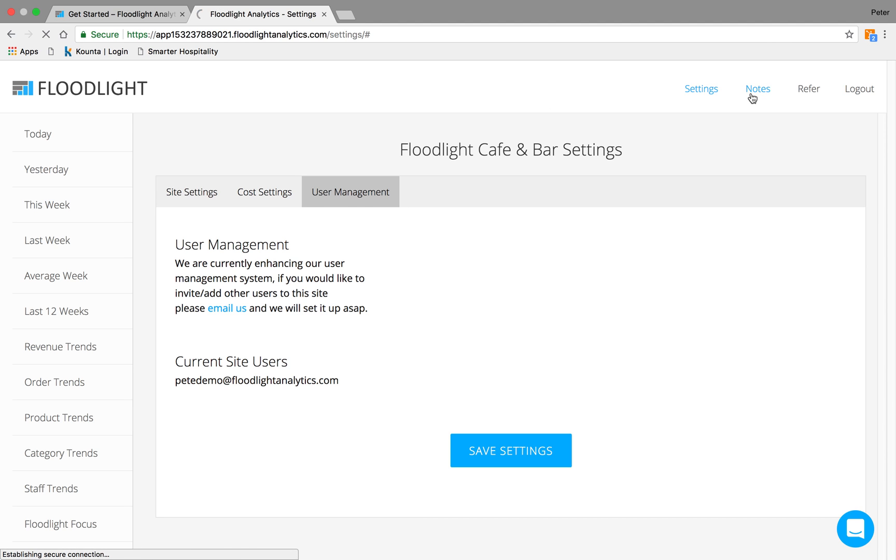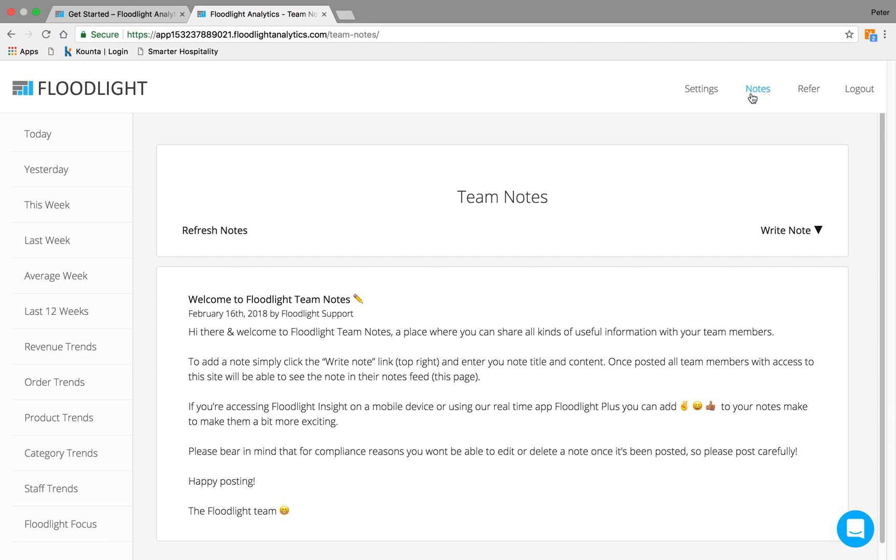Next to Settings, we've got Notes, and this is a cool little feature that we have which allows you to write notes to the rest of the team, which will be viewable by them. This is particularly useful if you need to make notes for RSA issues, as once the notes are on here, they can't be removed.